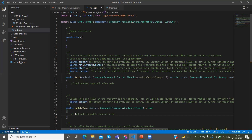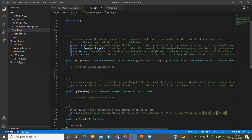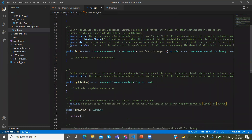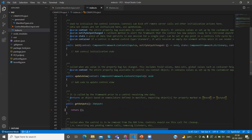We also have another method: getOutputs. In getOutputs, we have to return the properties — whatever output you want to display in the PCF control field, you have to set it here in the return of this method.